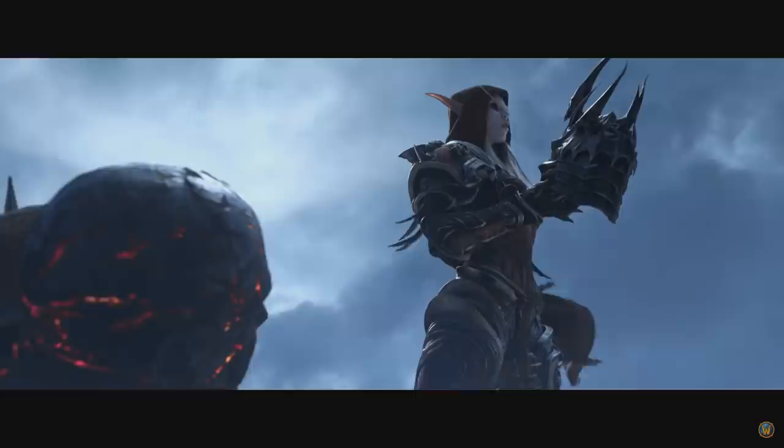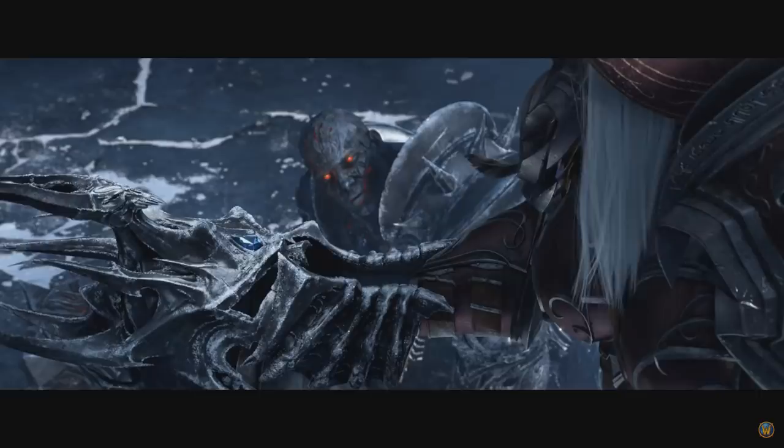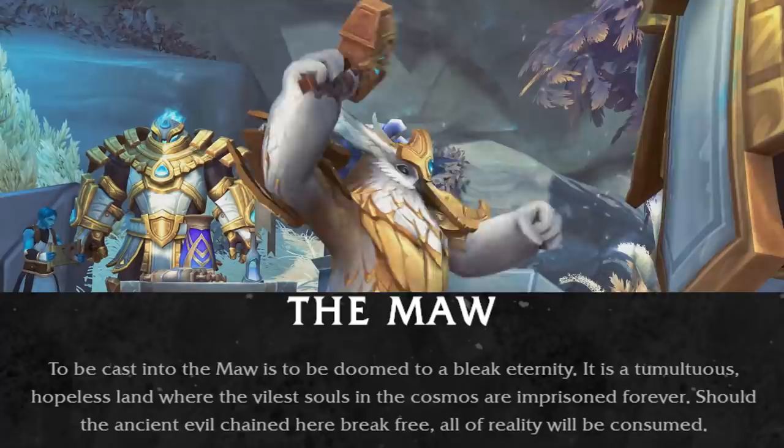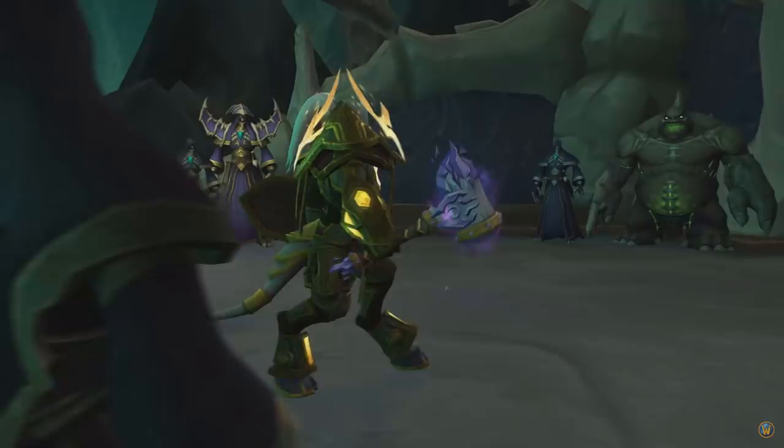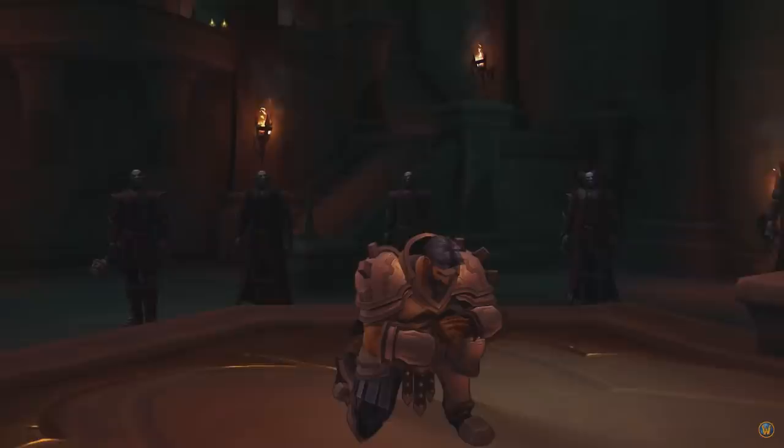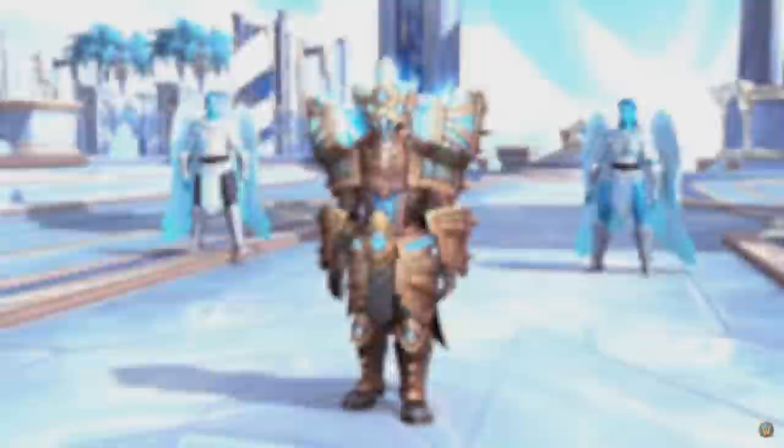"This world...is a prison." That's what I would personally find a really interesting storyline. However, lines like "should this ancient evil chained here break free, all of reality will be consumed" and "the denizens of this realm are the key to restoring the balance between life and death, if their trust can be earned" have me think it's more realistic that the Jailer truly is a prime evil that we need to contain or defeat, and that we need to stop Sylvanas and those allied to the Jailer from setting him free.